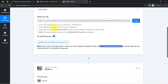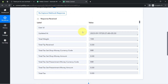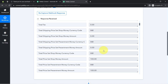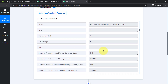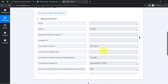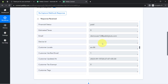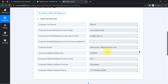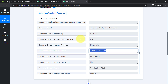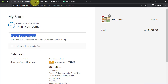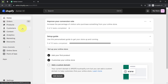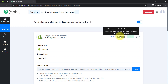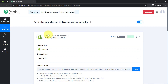Coming back to the Pabbly Connect dashboard and the response is already received. Here we have the date of the order, the currency, the amount of the product, and the product name which was Herbal Mask. We also have customer details like the dummy email address, the name of the customer, the address, and the phone number. The presence of this data clearly shows that the connection between our Shopify store and Pabbly Connect is working absolutely fine. From now on, every time a customer places a new order, the details will be captured instantly and the workflow will execute in real time.